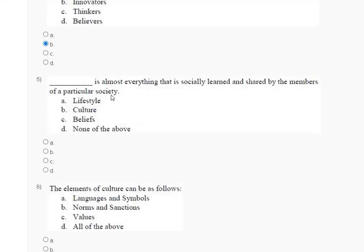Question number five: which is almost everything that is socially learned and shared by the members of a particular society? Options are: first — lifestyle, second — culture, third — belief, fourth — none of the above. The correct answer for question number five is option B — culture.